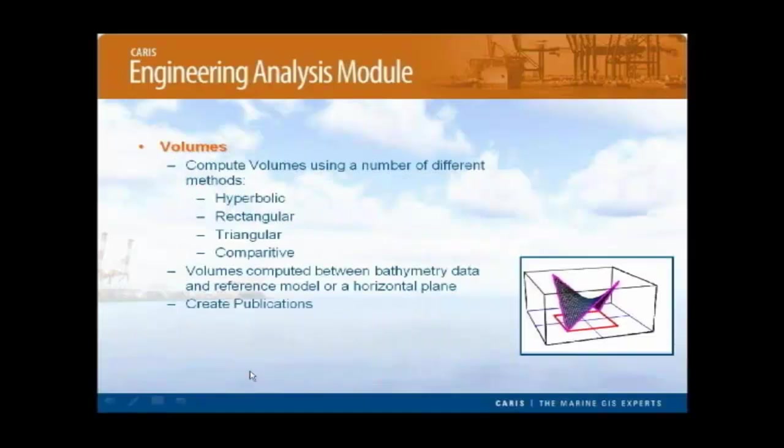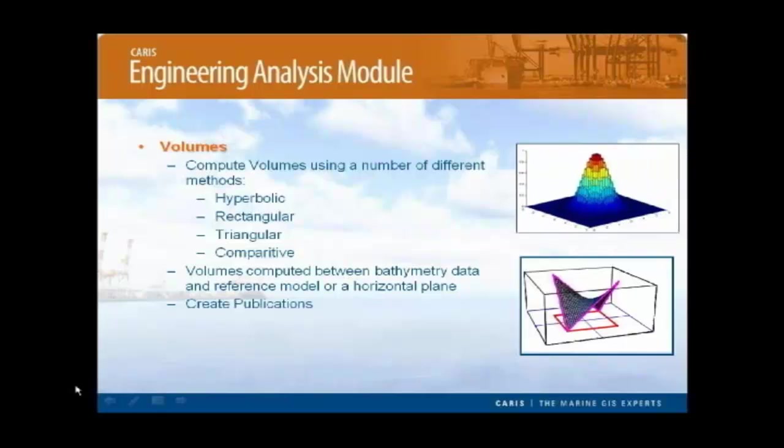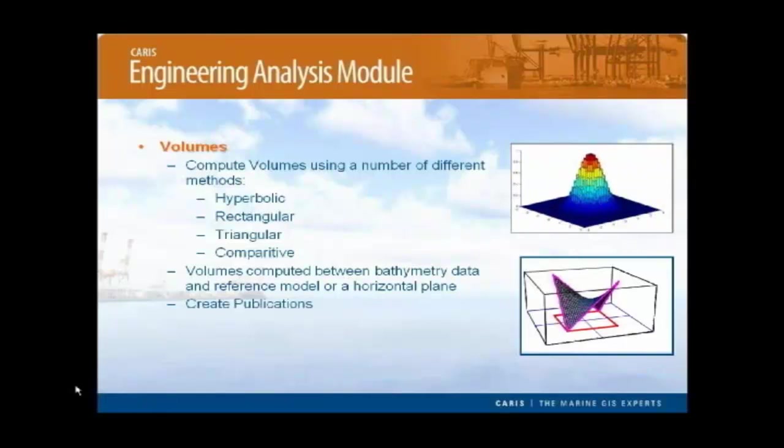The most important thing that I think this brings to the table is volumes. We can compute volumes within Bathy Database. A number of different methods for creating volumes are available depending on the user's requirement. First, we have the rectangle volumes to provide a simple, quick calculation. For a more robust calculation, the hyperbolic method can be used.